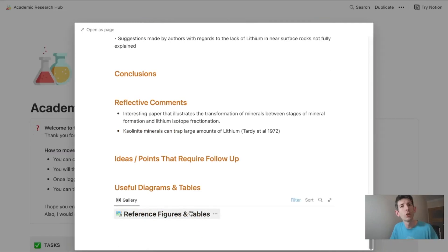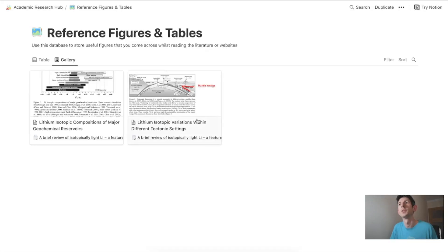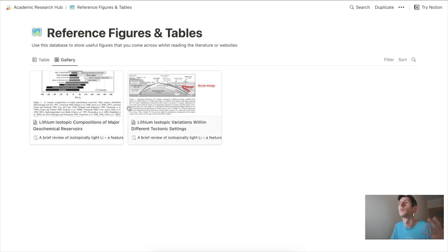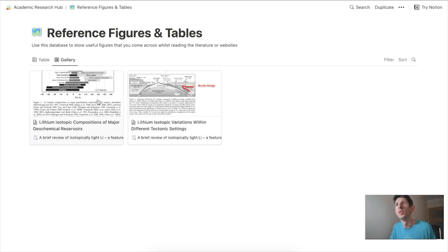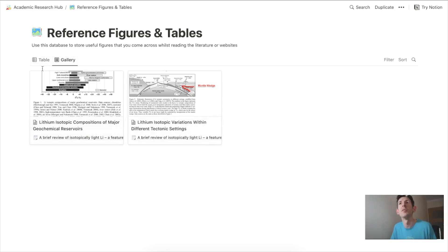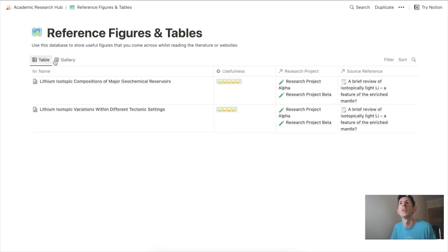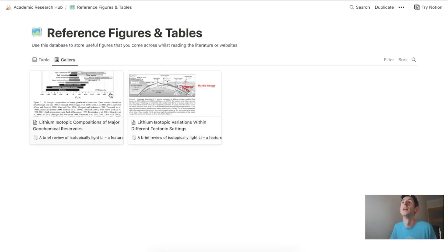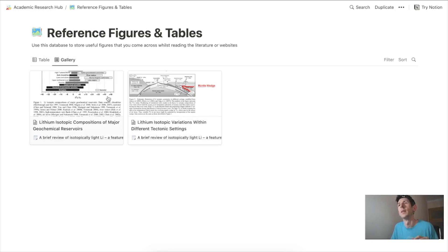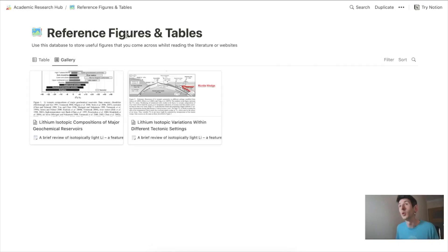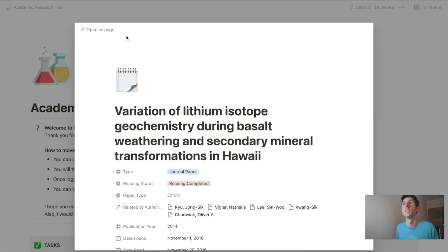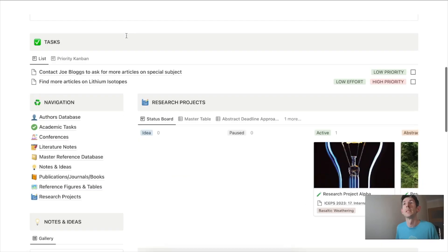In the reference figures and tables section, we have a gallery view of diagrams or figures that may be useful for our research. I love this little touch, especially sharing it in the gallery view primarily rather than the table view, so you can easily find or see some of these views for your work.